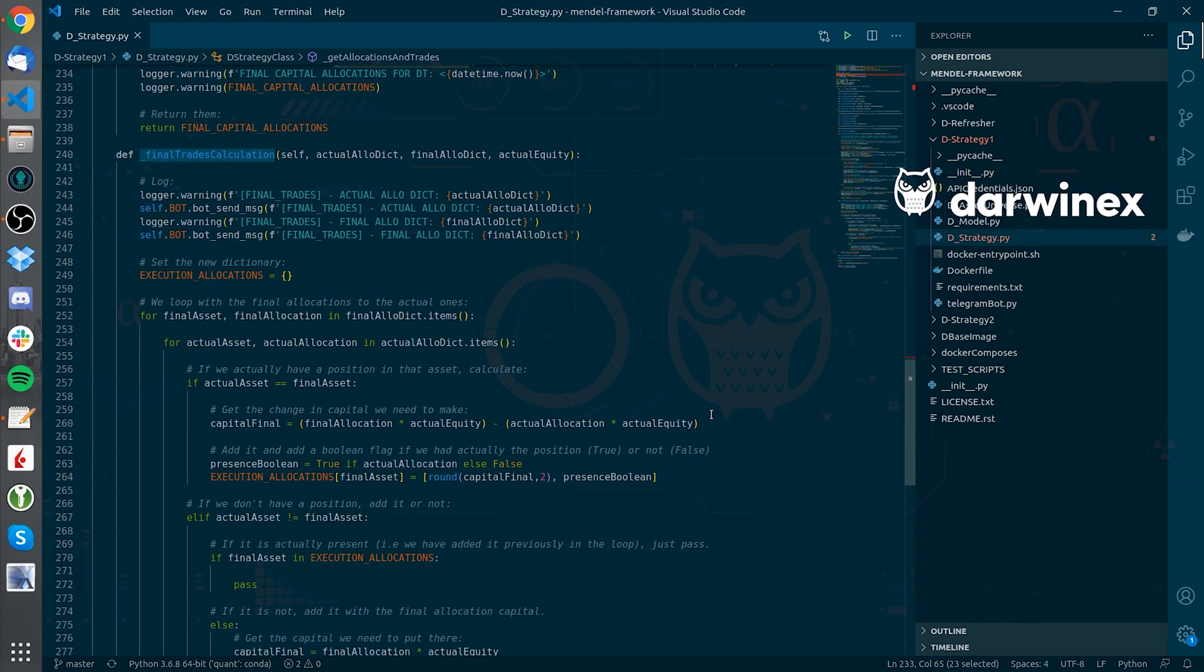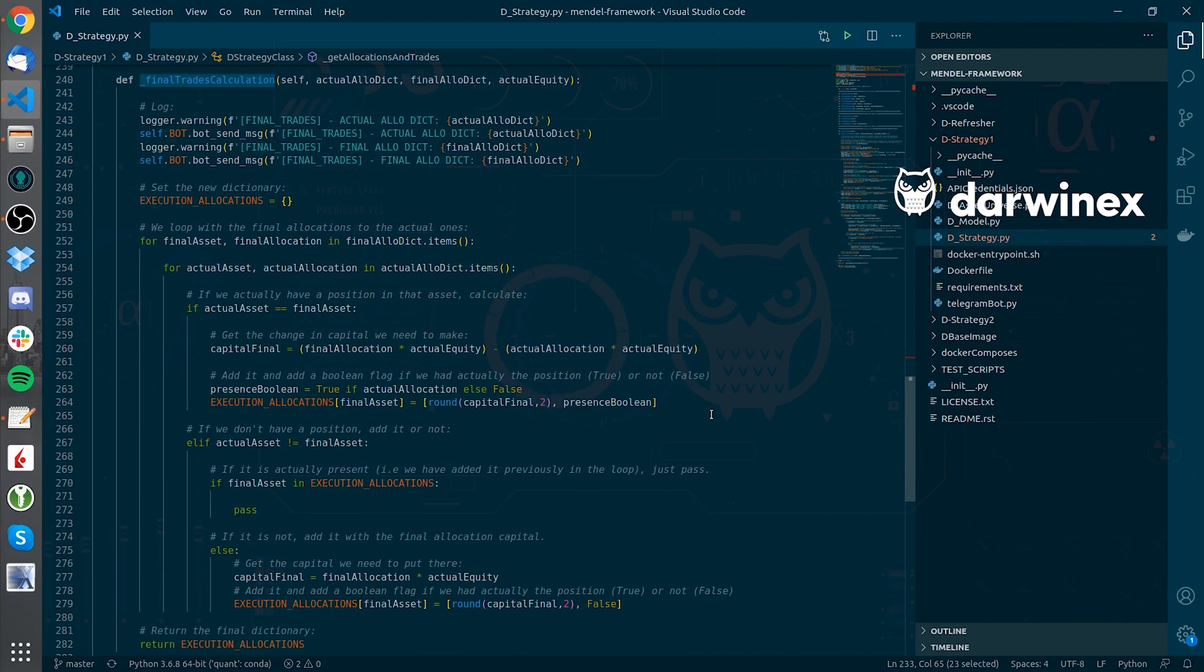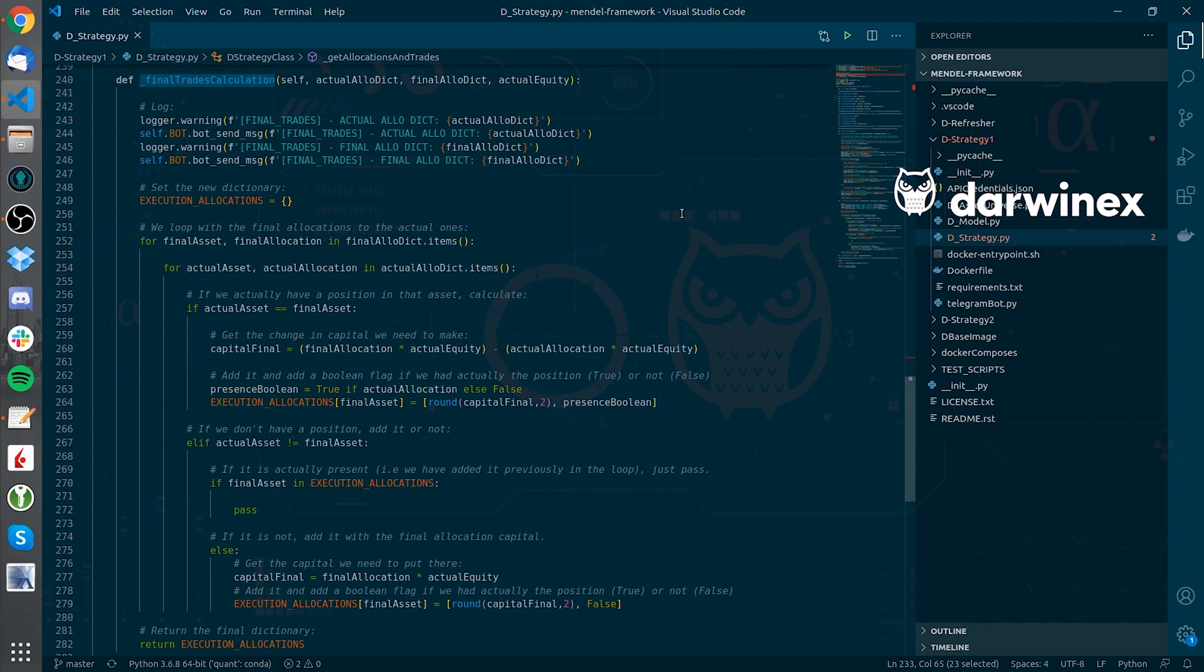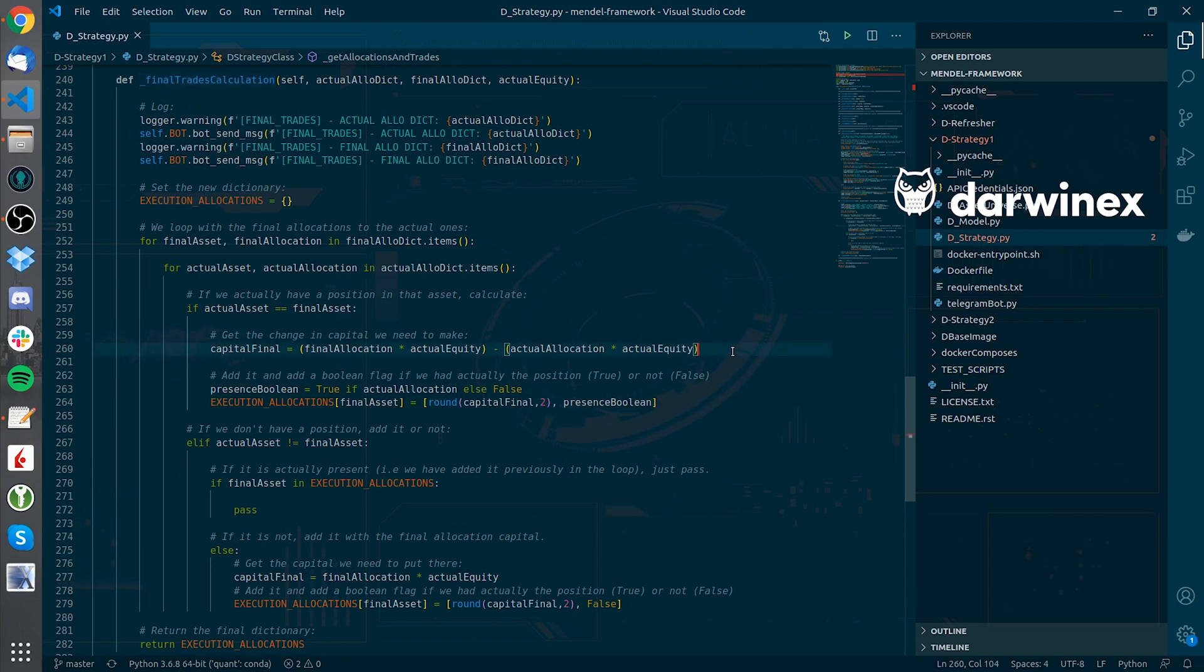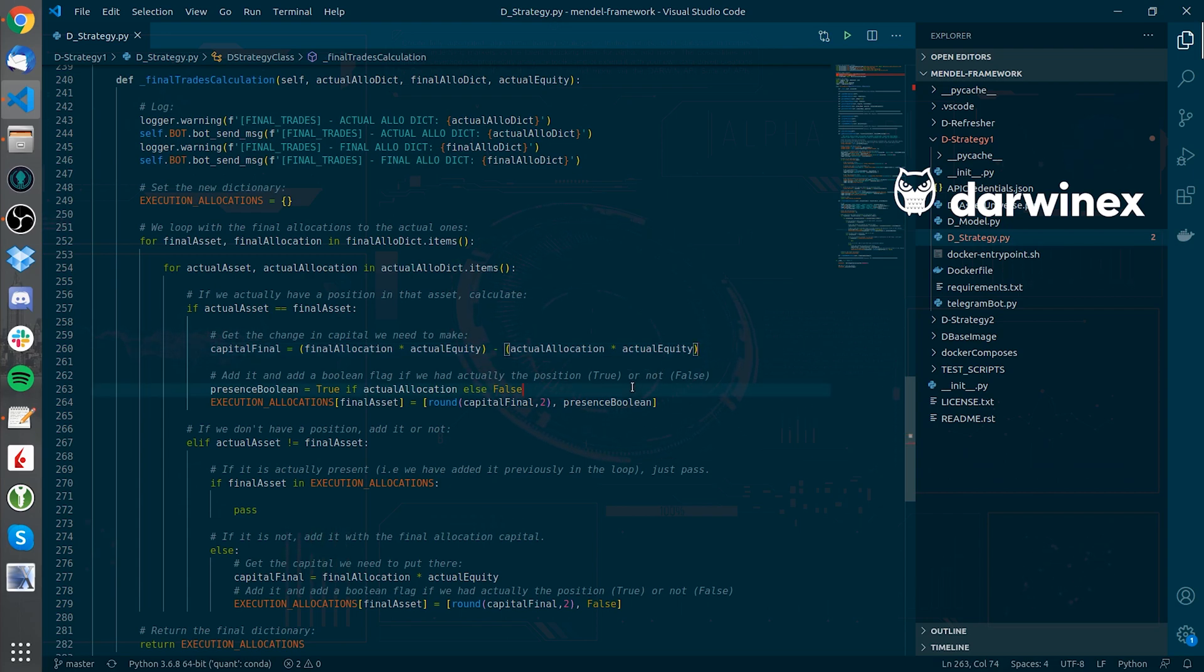The final trades calculation method will loop over the two dictionaries, the actual one and the one that holds the final allocation fractions, and consider all the possibilities that may happen. If I actually have a position, I will calculate the rebalancing change I need to make, and I will get it as negative capital value if I need to sell that amount or positive if I need to buy it.